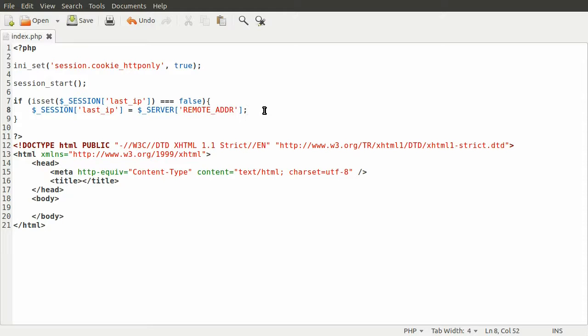That just tells you the address of the actual user, not the proxy server. The problem with that is it's very very easy to fake because it's actually sent as a standard header and you can manually set those very easily.